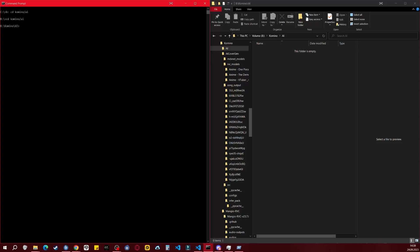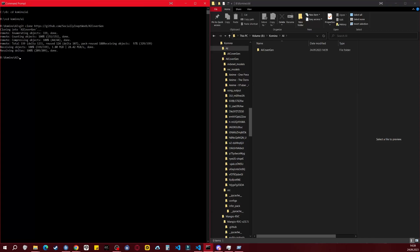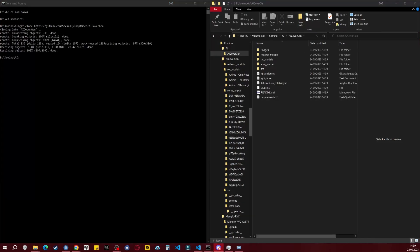Next, we want to clone the AI CoverGen repository. Then, we'll create our virtual environment for Python 3.9. After cloning AI CoverGen, we need to navigate in the CMD to the new folder so that we can create the Python environment there.